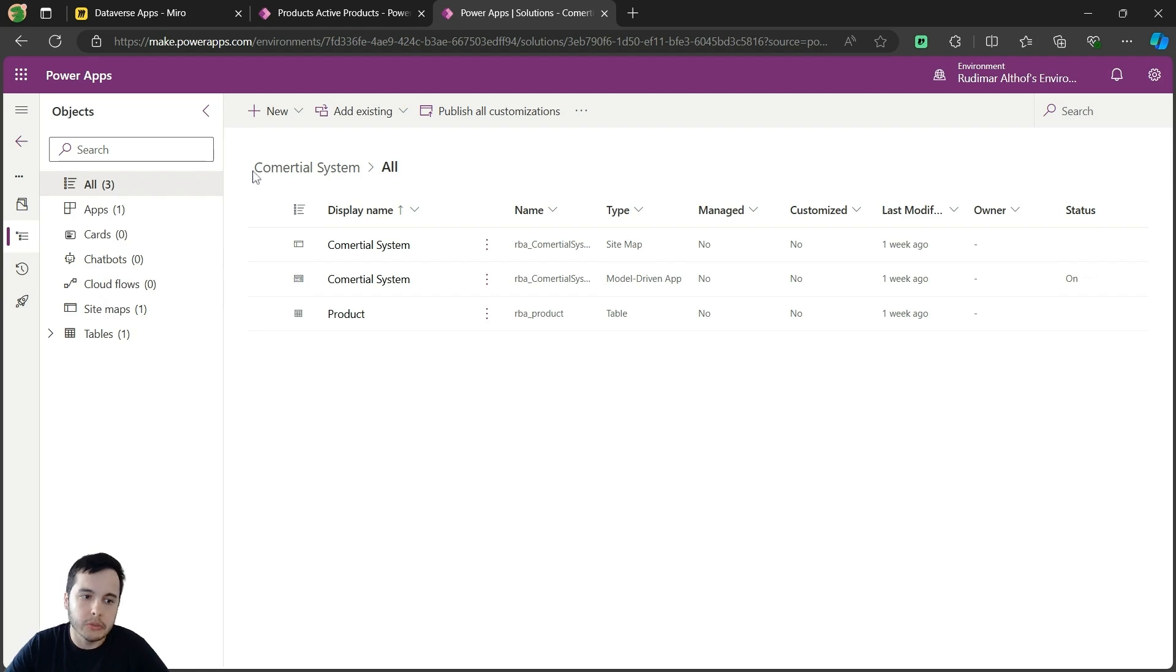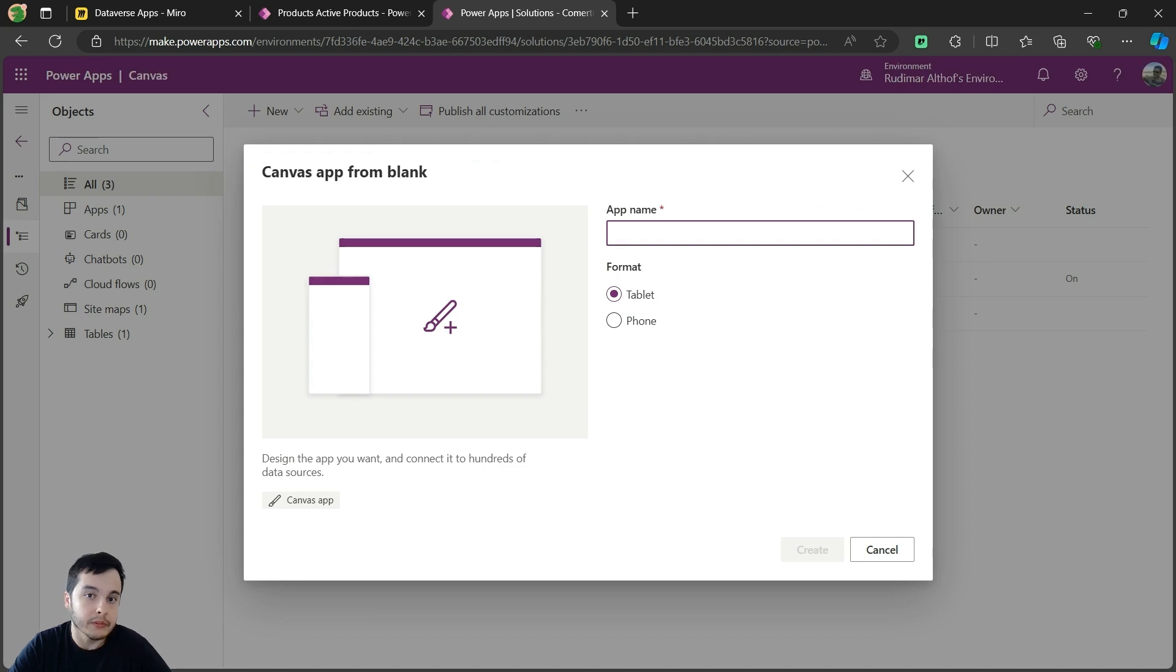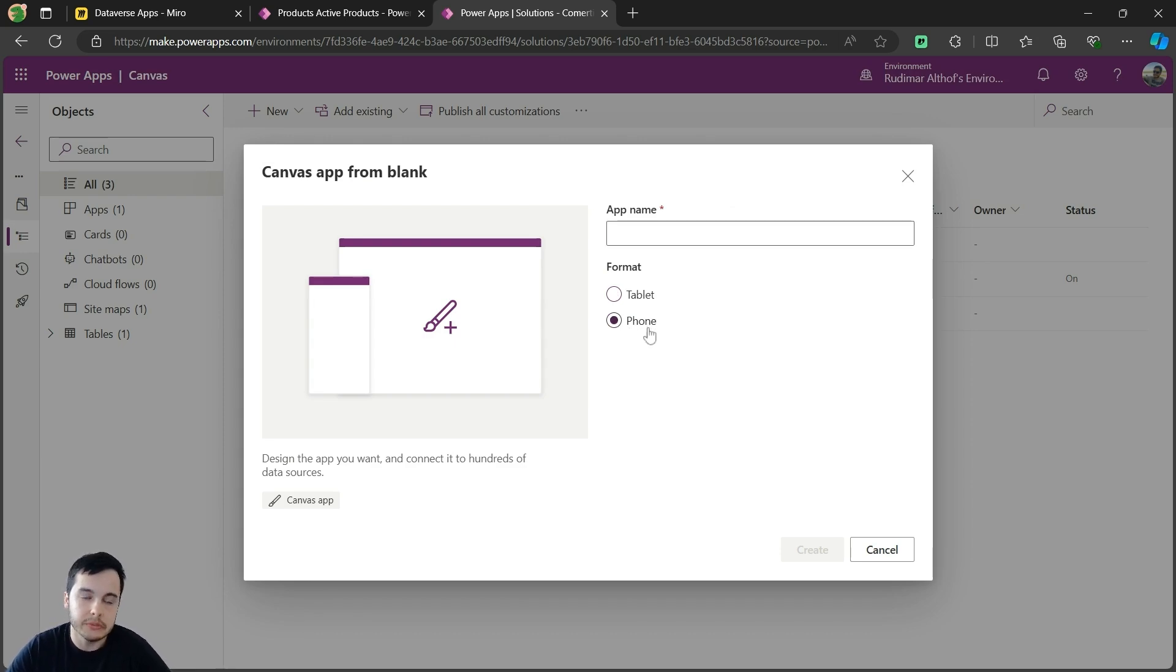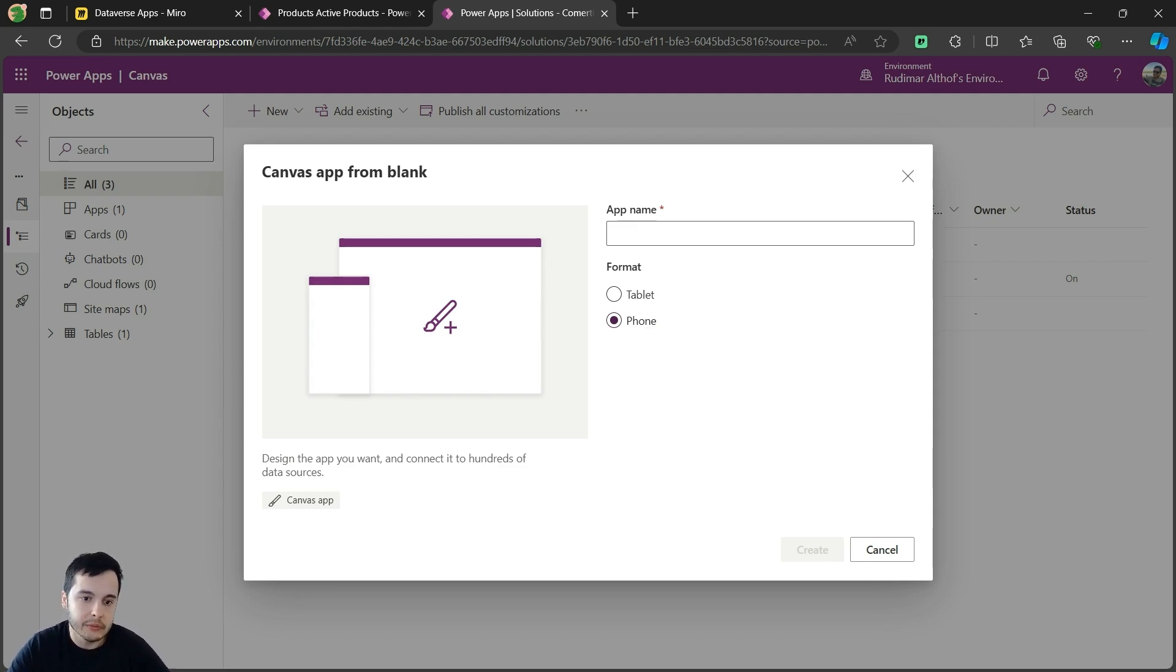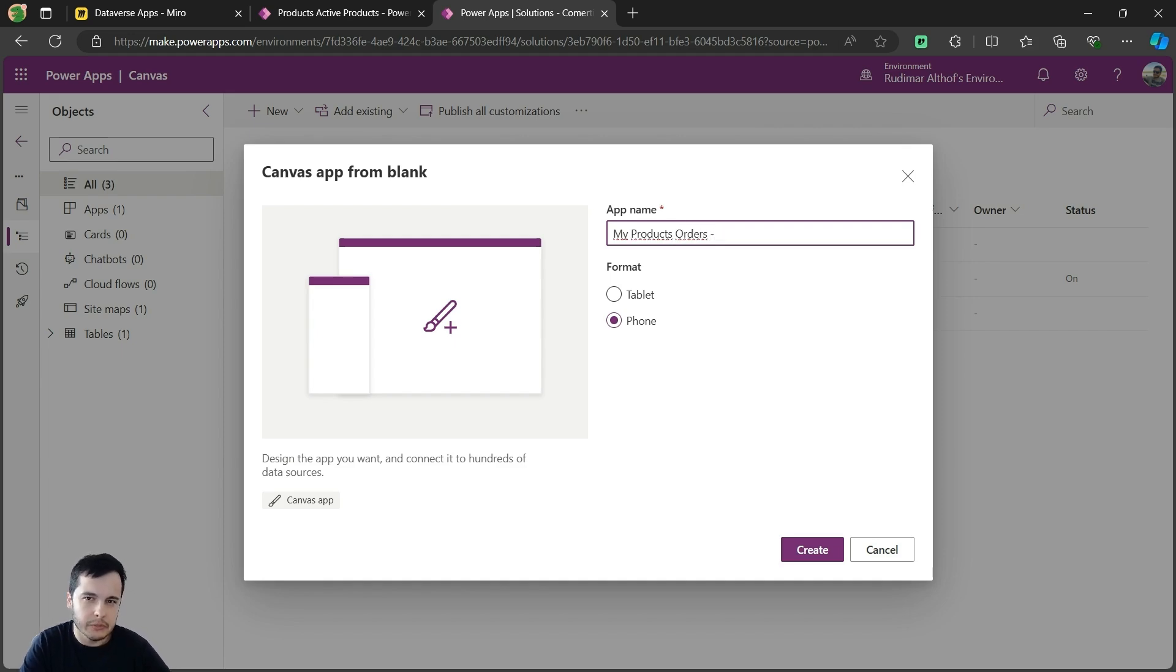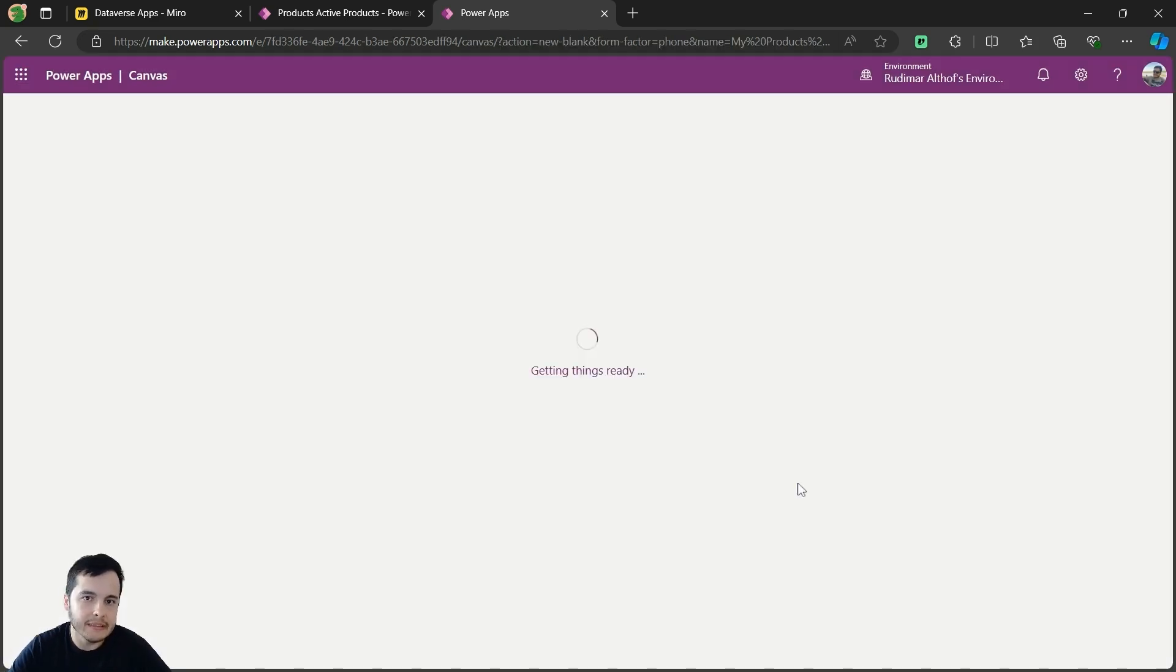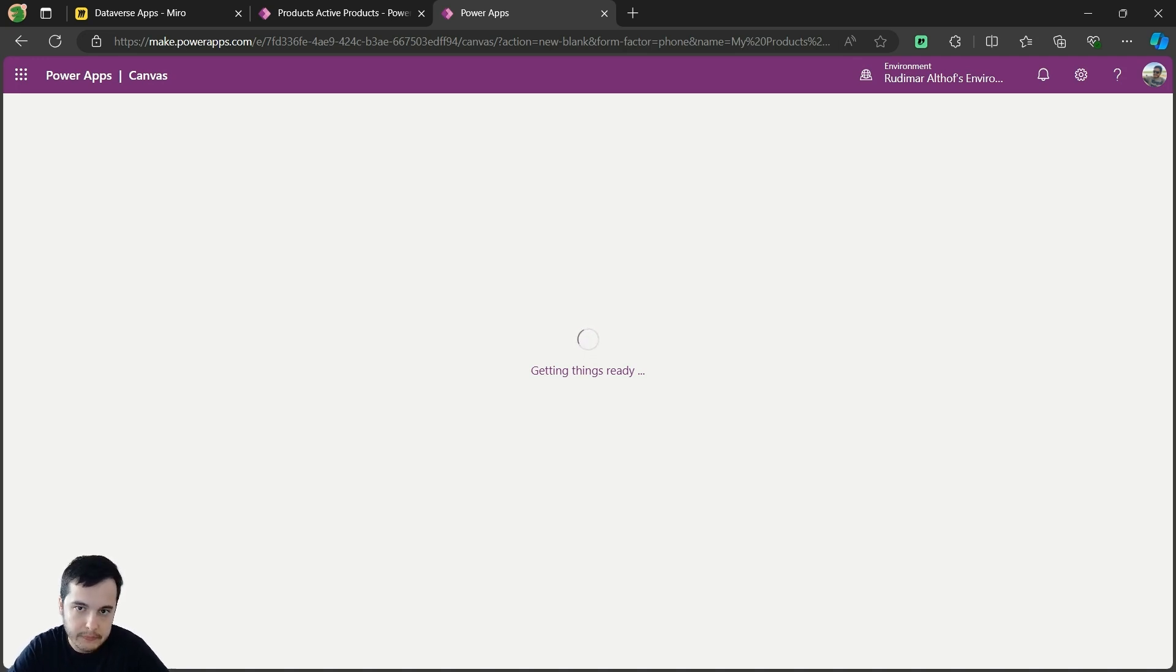My solution is called Commercial System. And I'm going to go to new app and select canvas app. Once I clicked on it, I can provide the app name and choose the format. I'm going to choose phone because it's going to be used on the phones. So, to me, I think it's easier to start with the correct format than having to adapt later. The app name will be called My Product Orders. I will also put a dash mobile, just to make it easier to recognize when you're editing things. Let's click on Create, and it will open the blank canvas where we are going to start building our app.